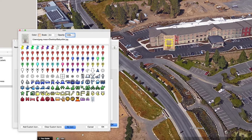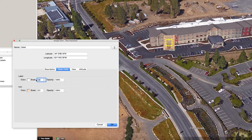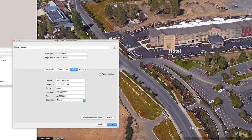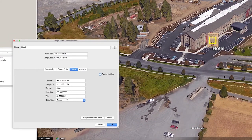Under Style and Color, we have similar options for changing icon color, scale, and opacity — but we can also do the same thing with the label. Under View, you have latitude and longitude, plus things like range, heading, and tilt. Basically that's telling you the view you have looking at your placemark — think of it as looking through the lens of a camera at the map. Whenever you add a placemark, whatever view you have through your camera at that moment determines the range, heading, and tilt the placemark will have.